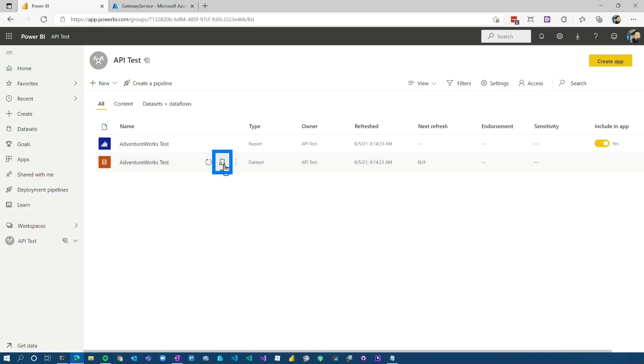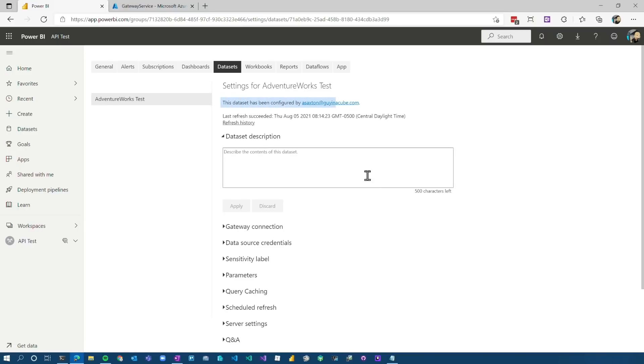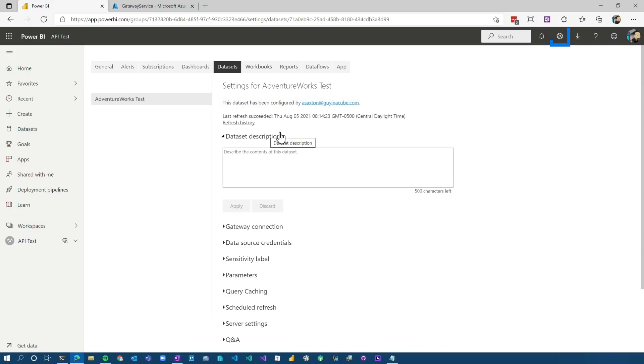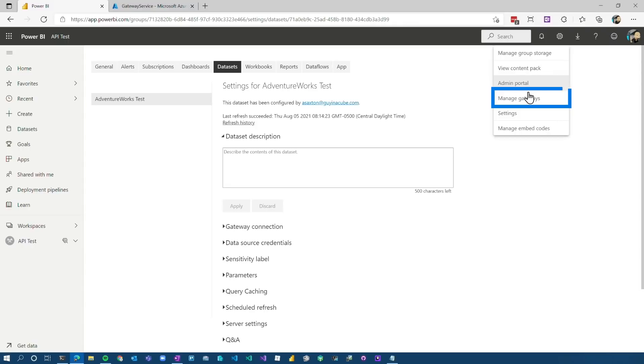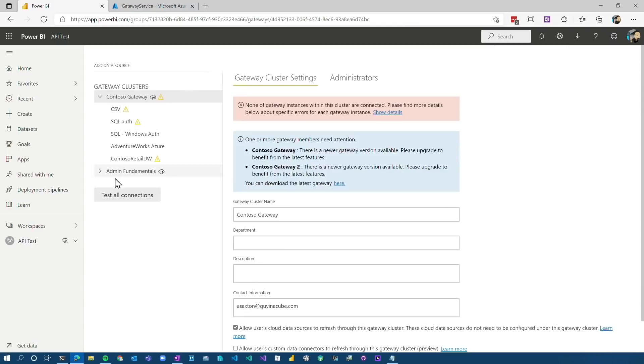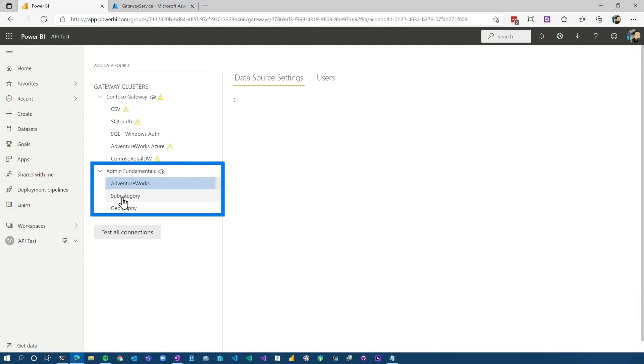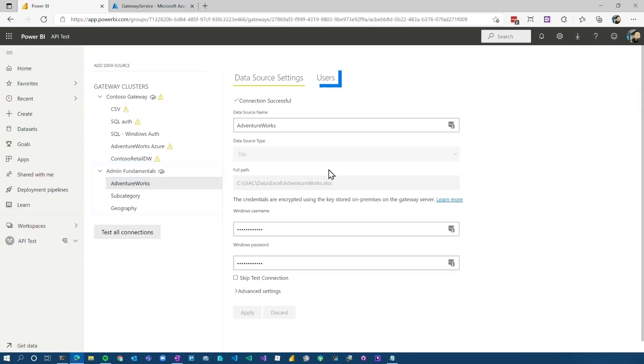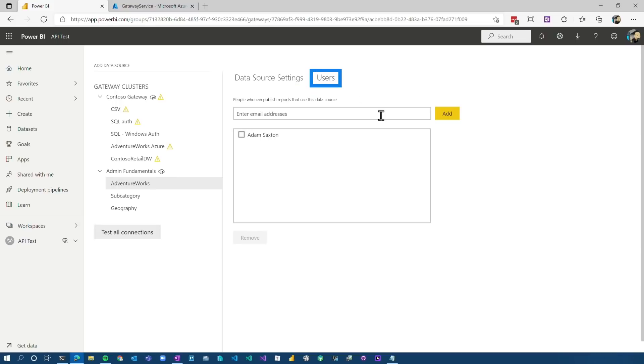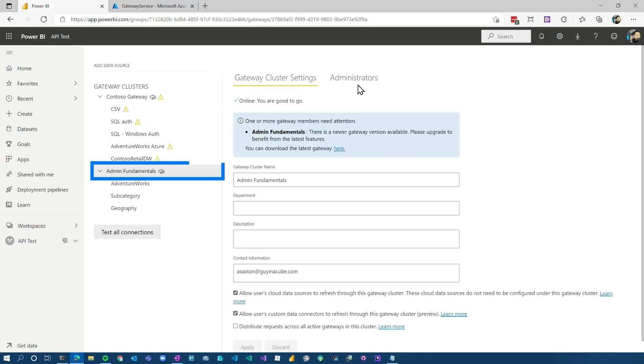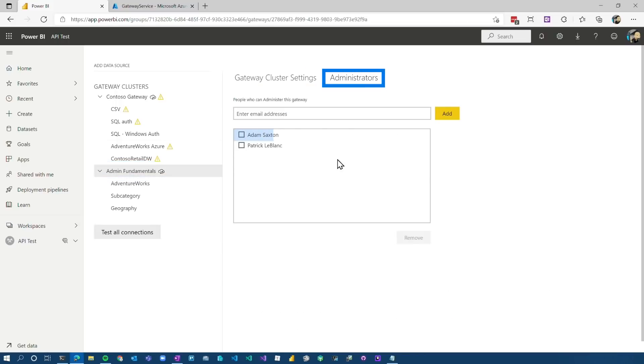Inside of Power BI, I've got a report and a dataset. Right now, this is assigned to my user. You can see right here, dataset's been configured by my user account. We don't want that. We want it to be a service account. So there will be a couple things we have to do. The other thing I'm going to call out here, if we go to manage gateways, come down to the gateway that I'm using here, we'll see that right now I'm the only user that's allowed to use this data source on the gateway. The other thing is I am the only administrator. Patrick is too, but we'll ignore that.